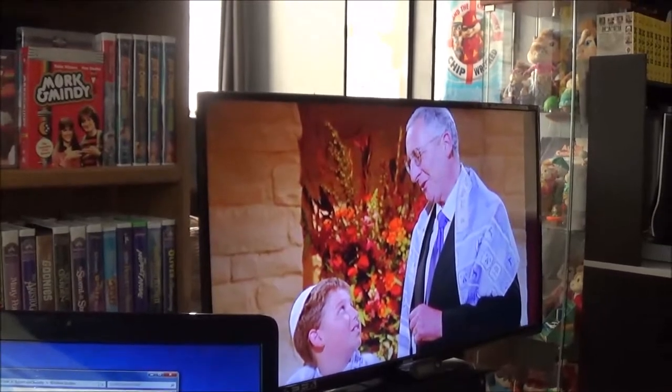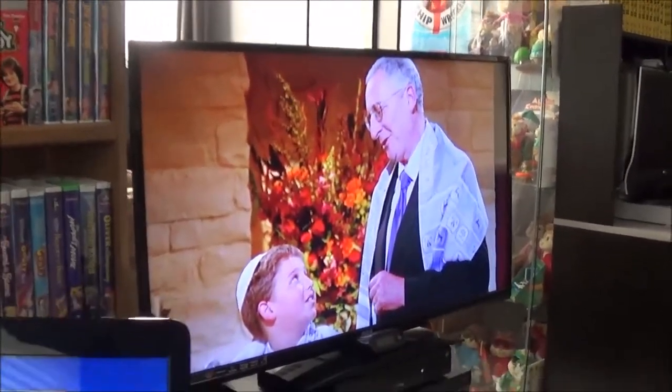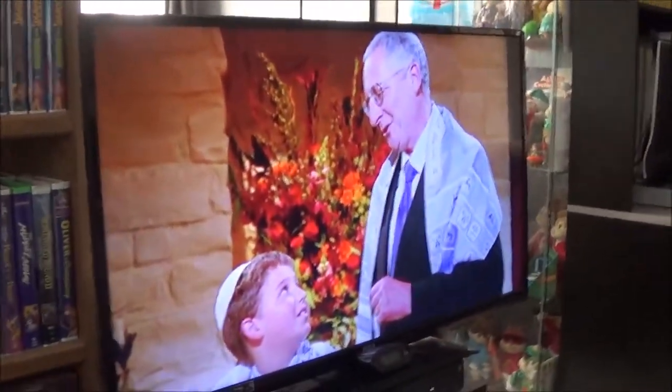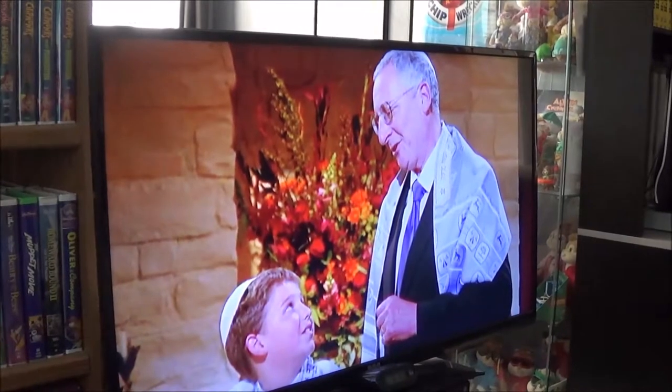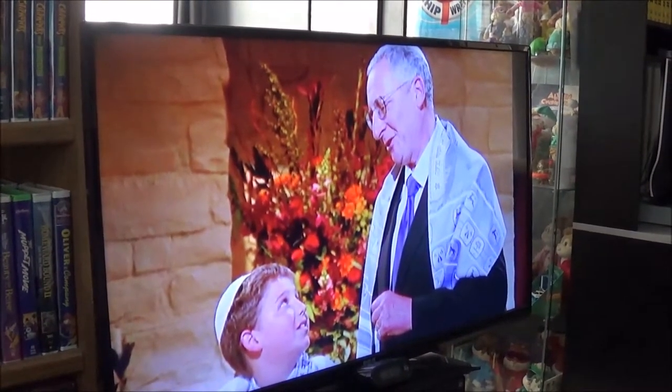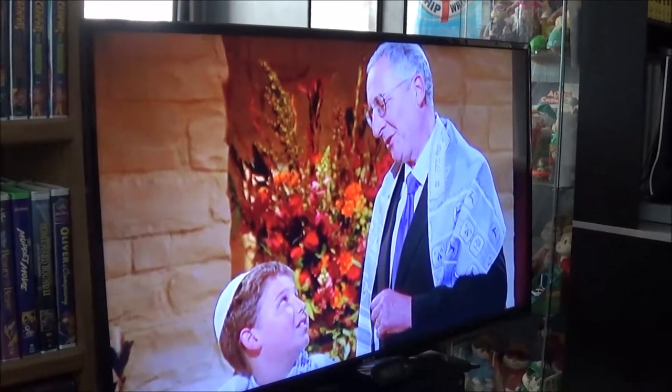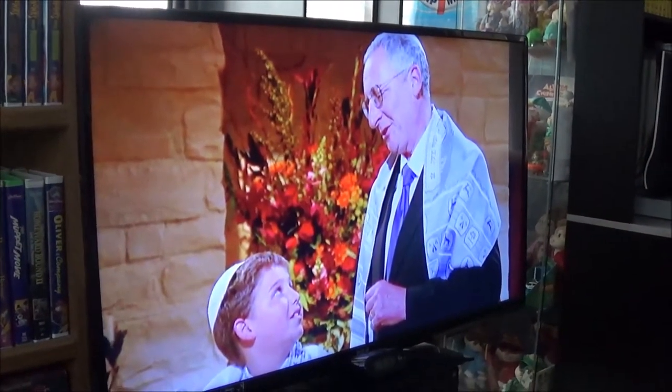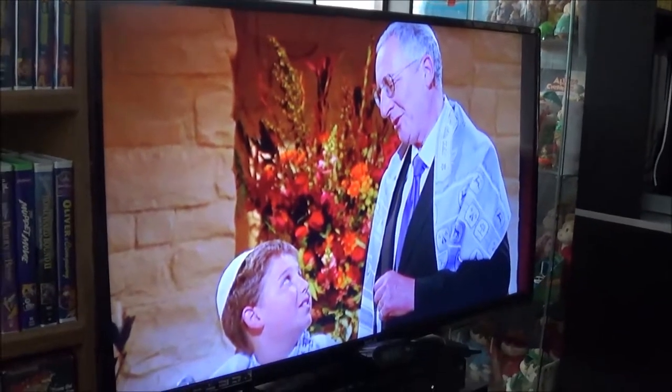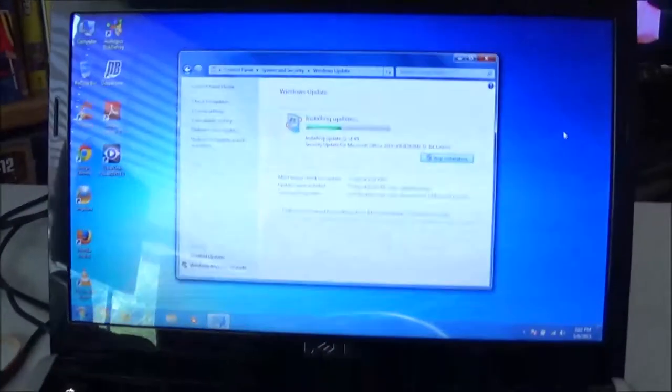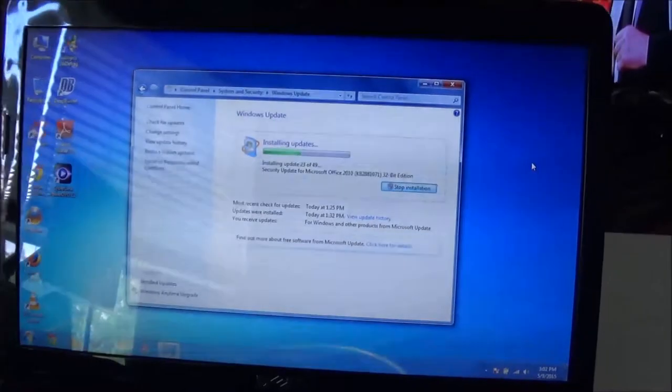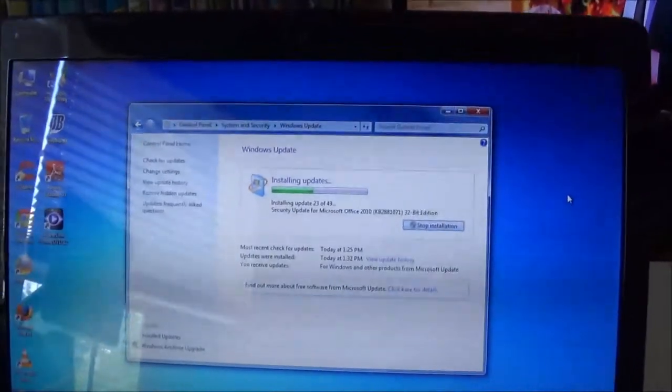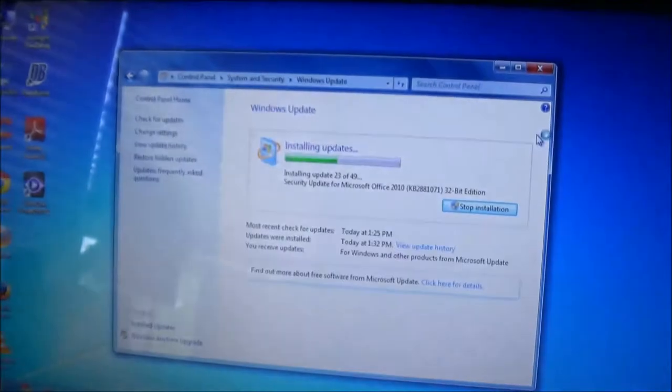All right. As you can see, I'm watching an episode of Fraser in the background. One of my favorites, where his son gets bar mitzvahed and Fraser gives his speech in Klingon. I would highly recommend it, but I digress. I've been working on the Dell laptop here, and I just wanted to show you guys, I don't know if I did before. This is an Inspiron 1440, and I'm installing some updates right now.